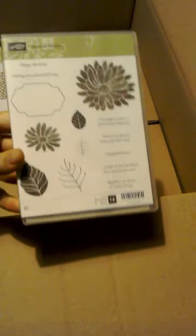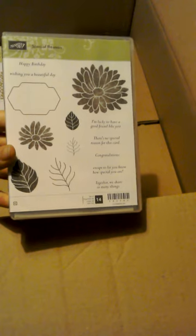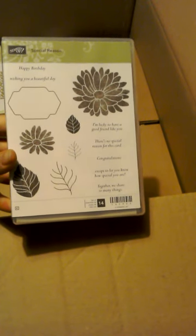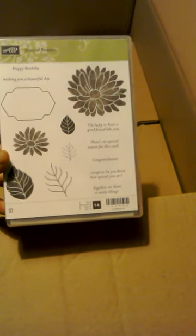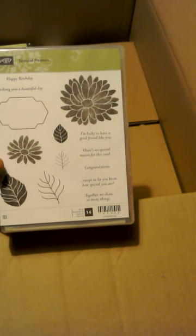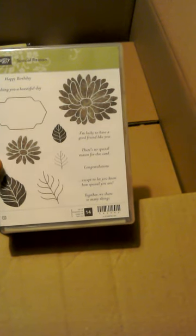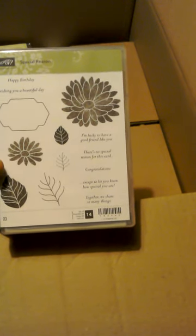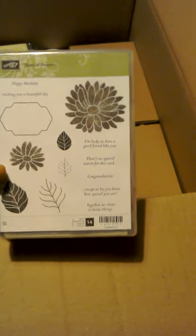That is some stylish stems framelits dies from the spring summer catalogue. When I was lucky enough to go to On Stage in November and see a lot of the new items being shown for the very first time, we got given a stamp set called Special Reason as part of our goodie bag for the day. So I've just bought the dies to actually match and coordinate with that. Hopefully that will make some very nice cards for me to be able to send to family and friends.